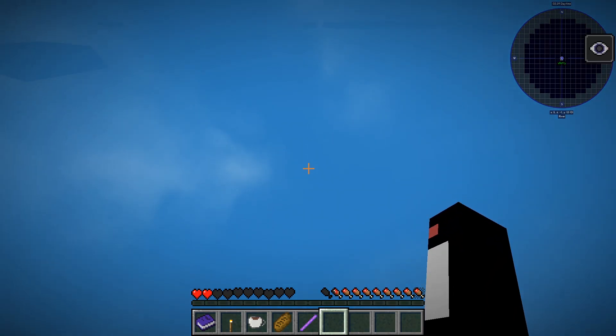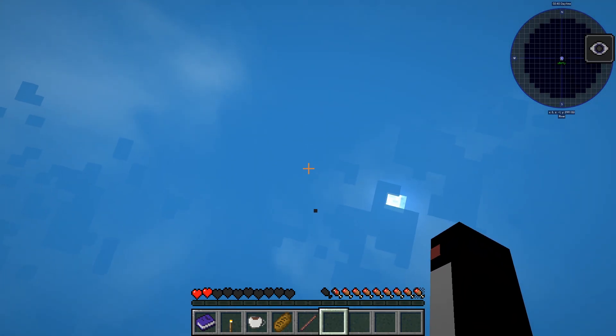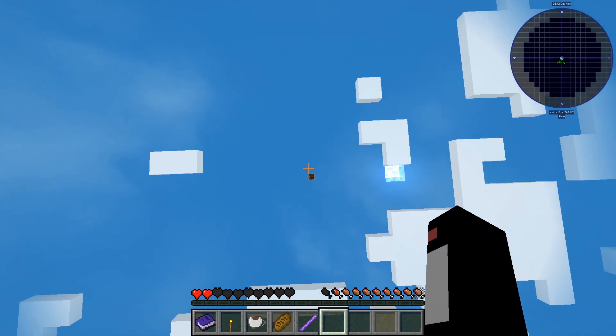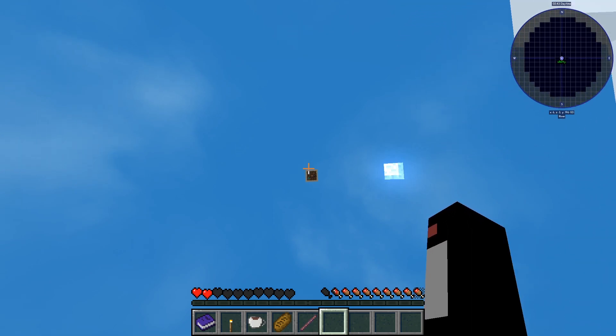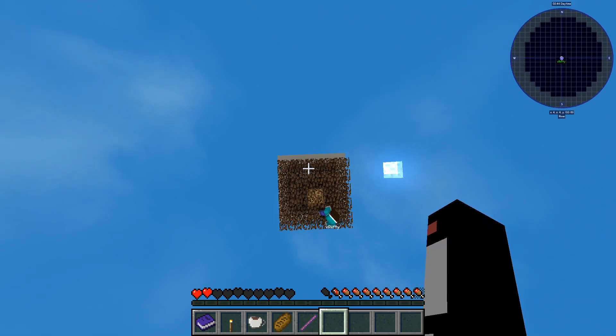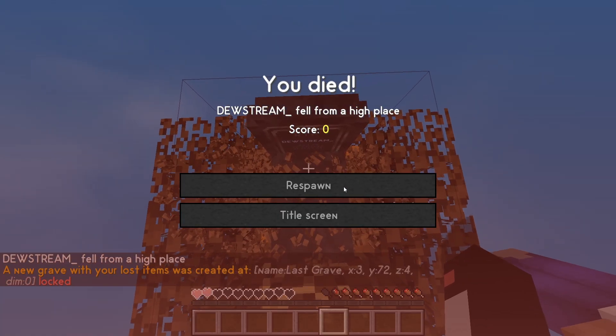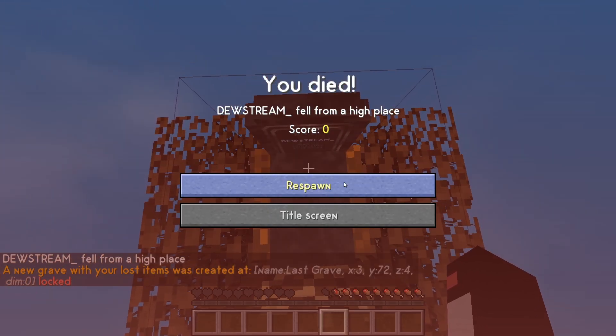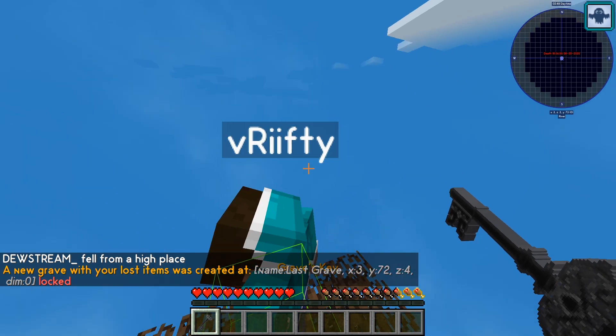Okay, you guys get the point — the server works. I didn't know that would happen. I think I'm about to die here. But it works — you can see it works.